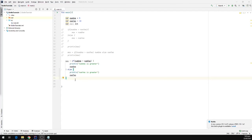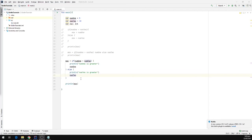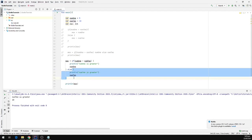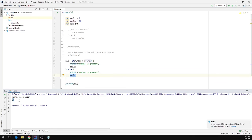I'm going to write a print statement — print ln — and pass in the max variable, then run the program. We can see our else block got executed because 'Num2 is greater' is printed in the output window, and num2 is returned as the value of the expression. That's why we have 10 printed in the output window.